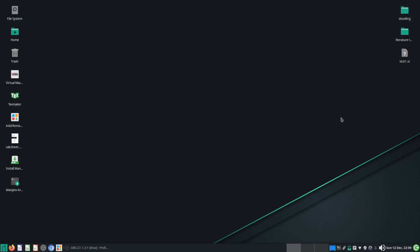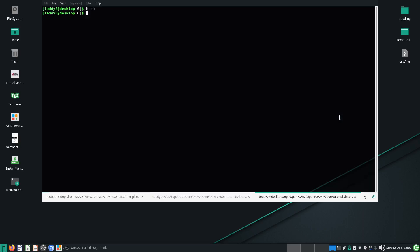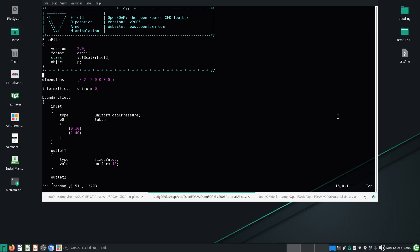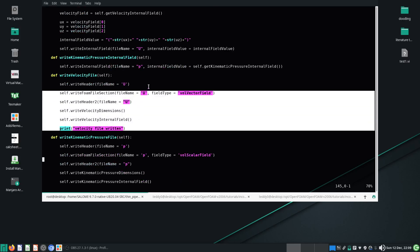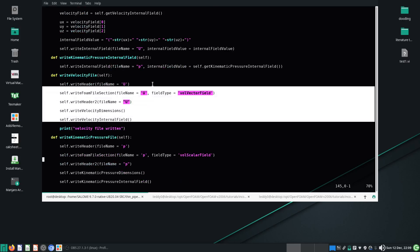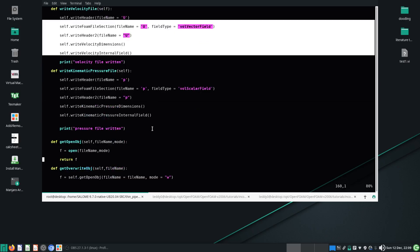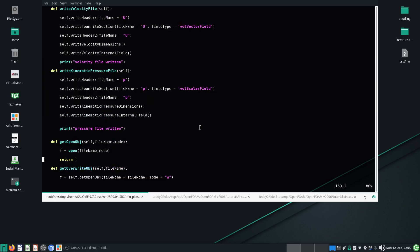Hello and welcome to this video on OpenFOAM. Last video we wrote the velocity file and the kinematic pressure file.